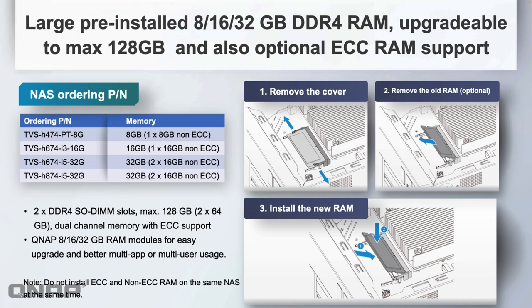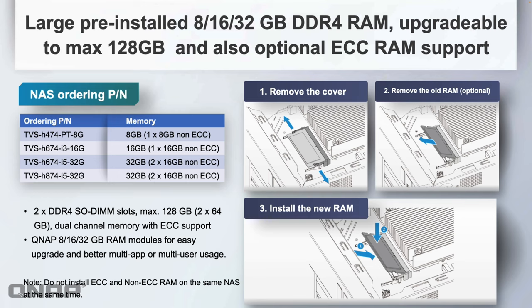You can use different levels of RAM—maximum is 128 gig, that's two 64 gig chips. While we don't ship it with any ECC RAM on any of the models we provide, if you want to use ECC it is supported. The only thing I'll note is that you should not install ECC and non-ECC on the same NAS at the same time. You should either use all ECC or all non-ECC.